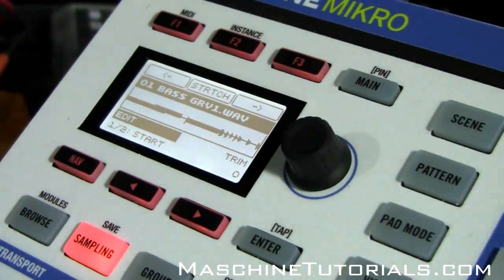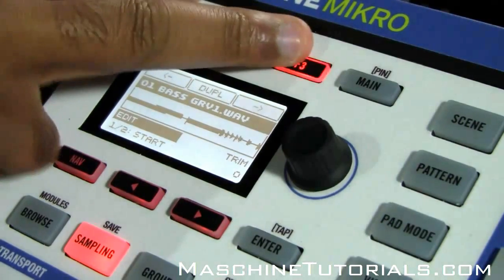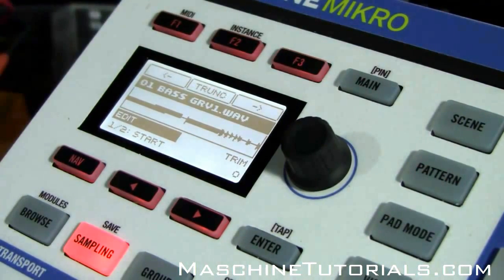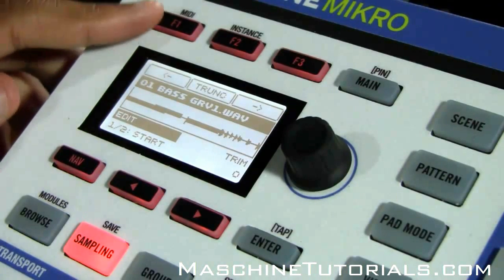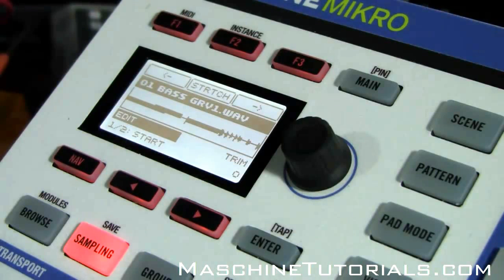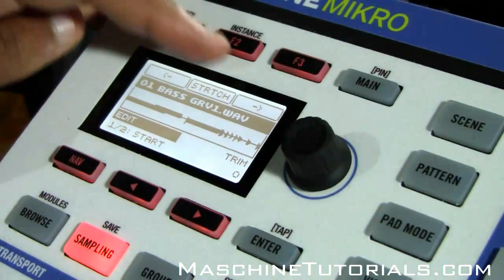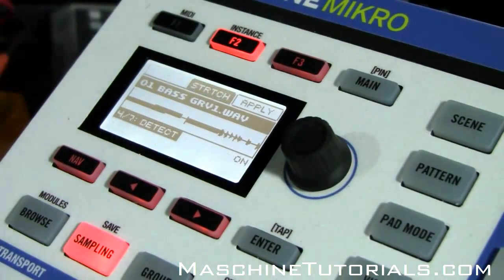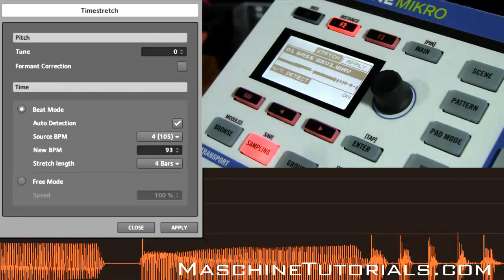So now you're on edit and you can see I'm on stretch. A lot of times you'll be directly on truncate when you first open the edit screen, so if you just press F1 you can get to the stretch page. Now the difference on here is pressing stretch doesn't actually apply it — pressing stretch actually pulls up all the parameters. So if you want to pull up the stretch options, just hit F2 and you'll get it on the screen or directly on the controller.